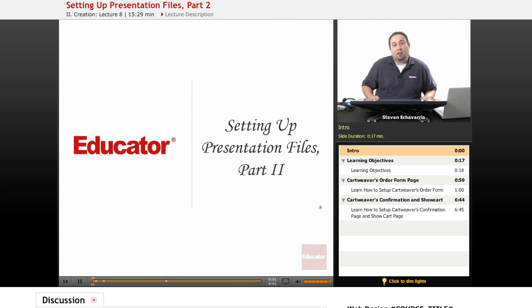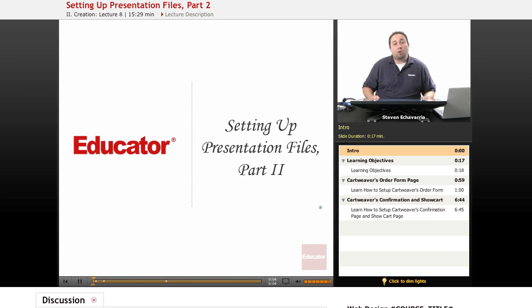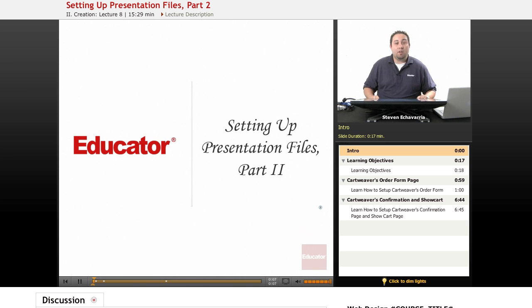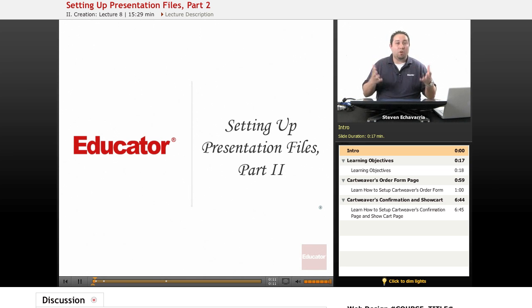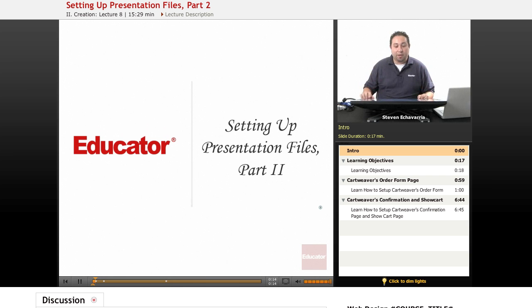Hi, welcome to Educator.com. In today's lesson, we're going to be covering part two of setting up the presentation files that we covered, as far as setting up how everything gets shown - the shopping cart and finishing up the confirmation page that we're going to be editing now.